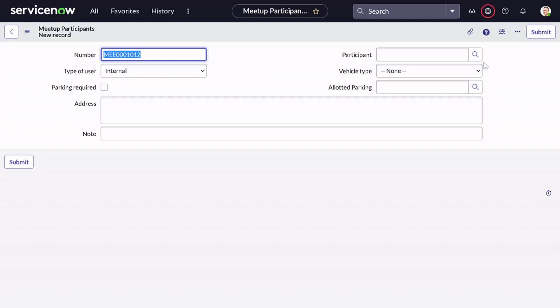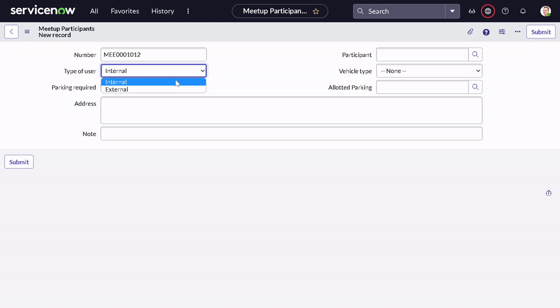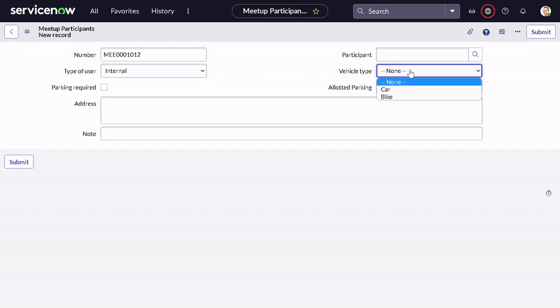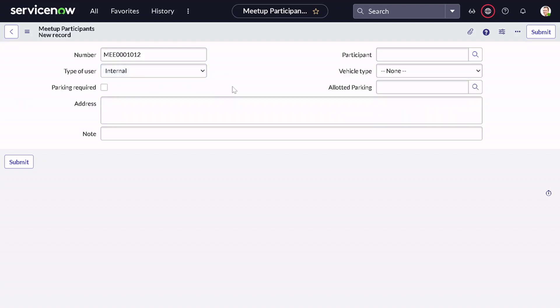For example, participant is one field where we have to select the user, then the type of user — whether they are internal or external — then the type of vehicle, whether they have a car or bike, and whether they require parking or not. Based on this information, parking gets allocated to the user.